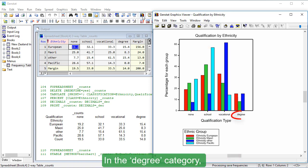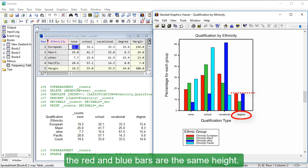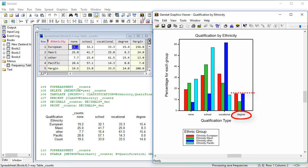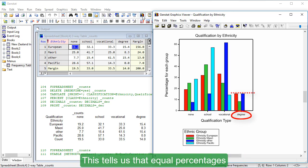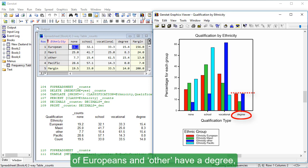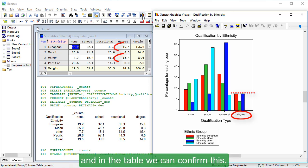In the degree category, the red and blue bars are the same height. This tells us that equal percentages of Europeans and other have a degree, and in the table, we can confirm this.